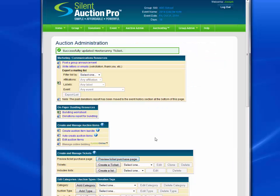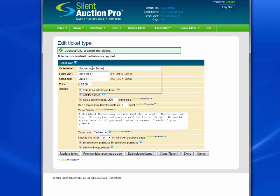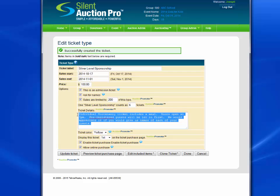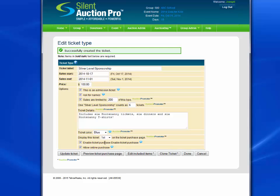Now let's go ahead and create the Silver Level Sponsorship Ticket. It's pretty much the same process as we did before. An easy way to start is to just simply clone an existing ticket and only change what you need to change. In this case, it's a new ticket label. Sales start and end on the same date. The price in this case was $100. Still limiting to 200 tickets, but in this case one Silver Level Sponsorship Ticket actually gets you six total tickets — so that's a change. Let's paste in the new description. Let's make this ticket blue. Put it third on the page. Update the ticket.